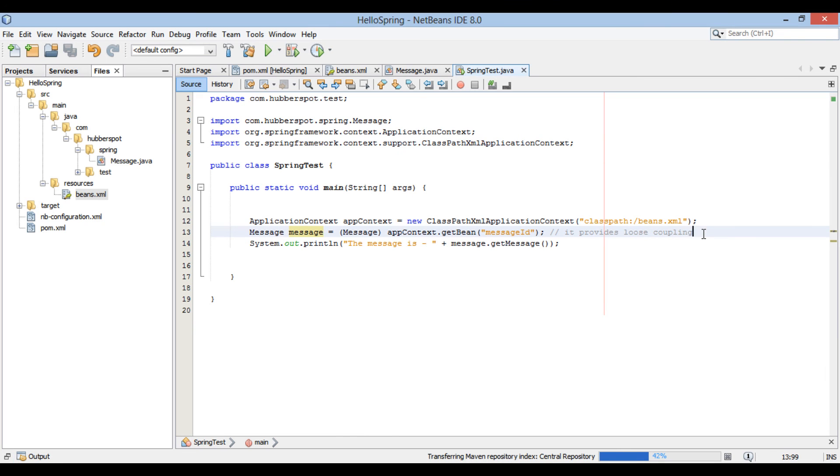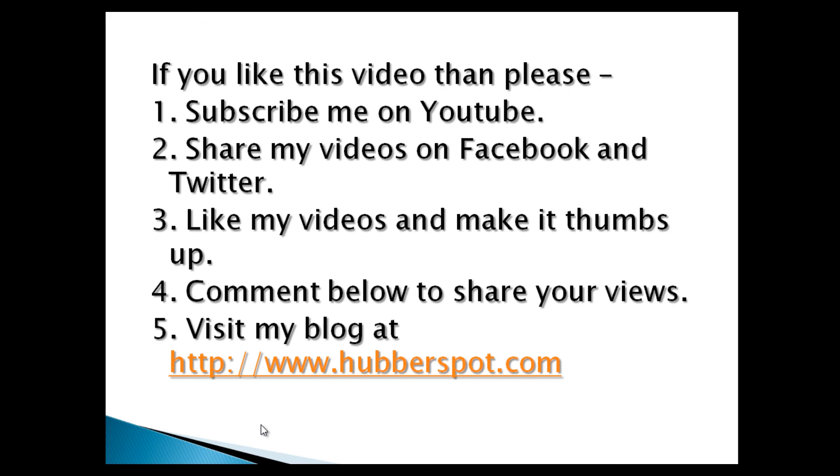So friends, go through this video two to three times so that how to configure beans in spring configuration file concept gets more clear to you. Hope you like this video. Please give one minute to like, share, comment or subscribe my channel, or you can visit my website at www.hubberspot.com. Thank you.